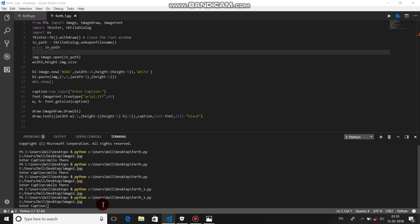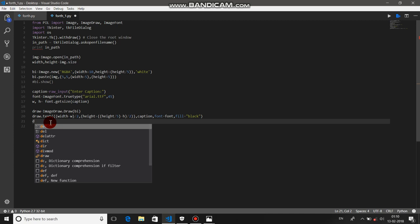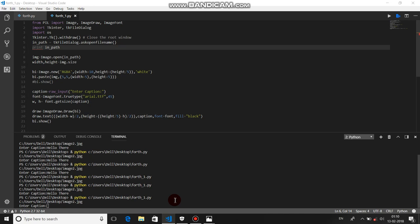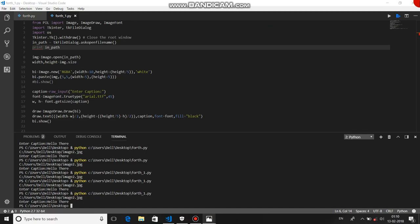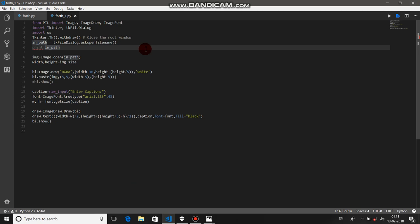Let's add a caption and run it. This is how you can create some cool stuff with the Python Pillow library — just be creative. For more videos, stay tuned, subscribe, and press the bell icon for updates. Thank you so much for watching.